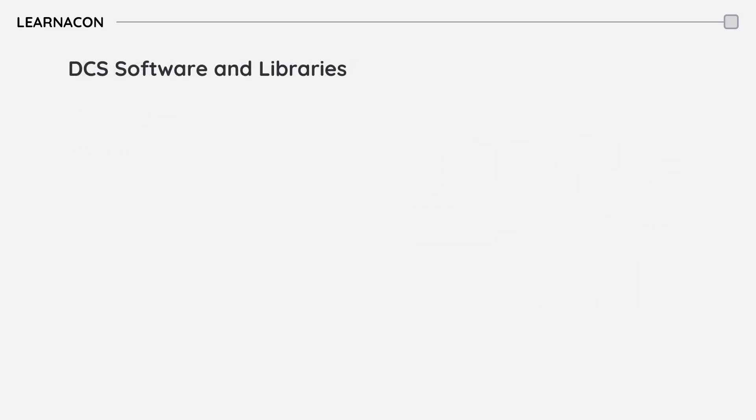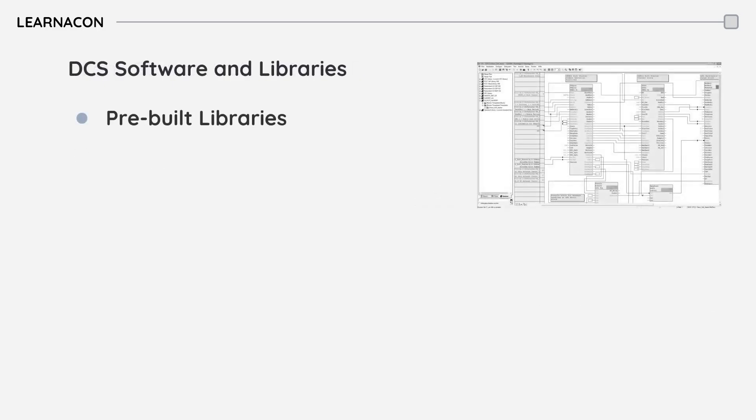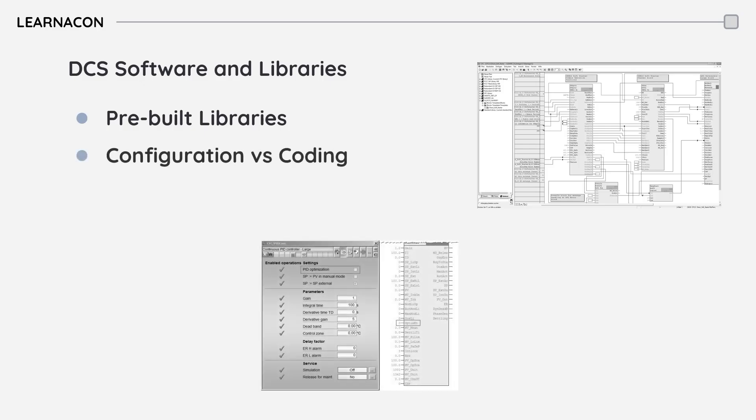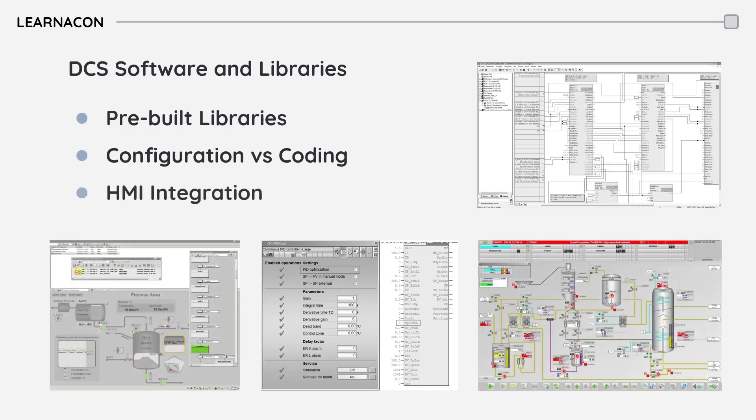DCS software is the main element of this system. It comes with built-in libraries for control components, such as motors, valves, and PIDs. Instead of developing code, we simply configure these components. The software then automatically generates the associated HMI objects and faceplates. This standardization ensures consistency and efficiency across the system.